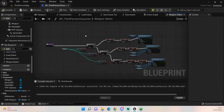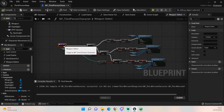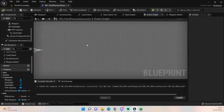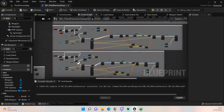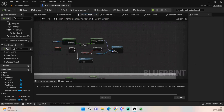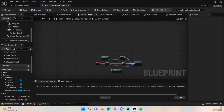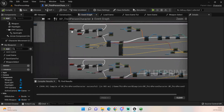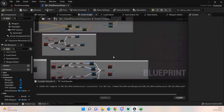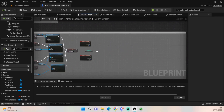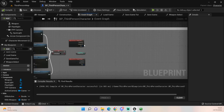Once you've created that function, compile it. The only time you need to call this function is in our Tick event. I've added a Sequence node on Tick so that every tick it also checks our weapon select and makes sure we've got the correct weapon active.